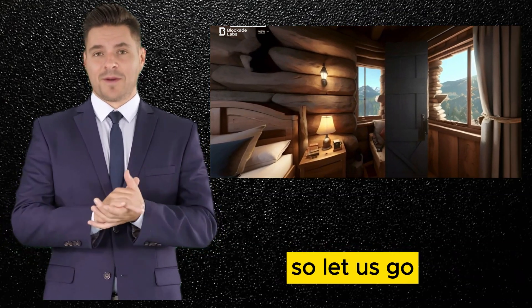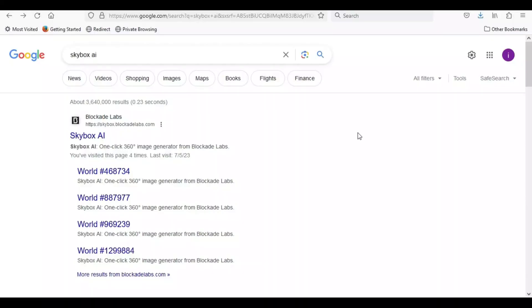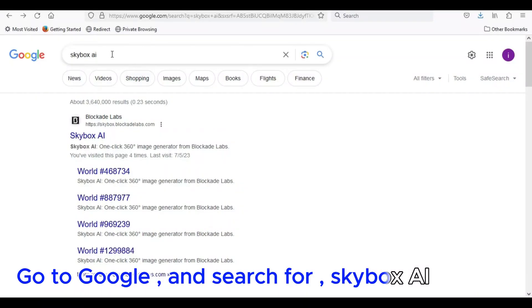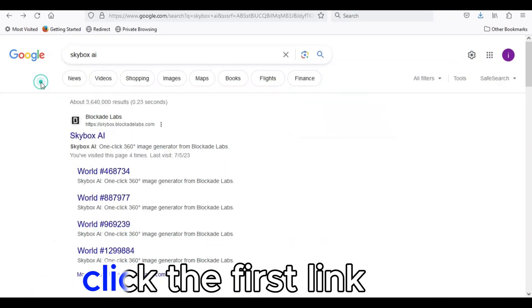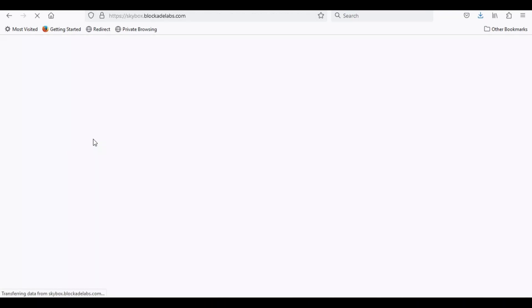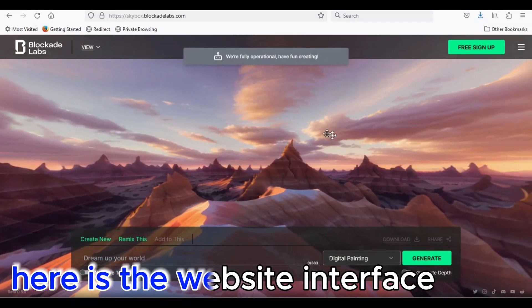So let us go. Go to Google and search for Skybox AI. Click the first link. Here is the website interface.